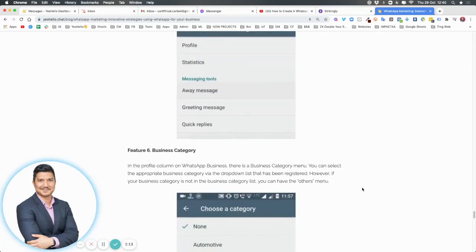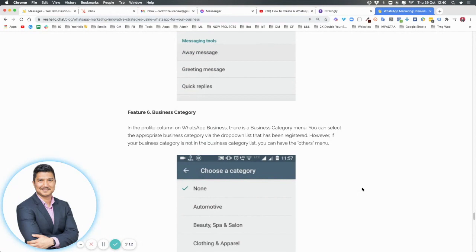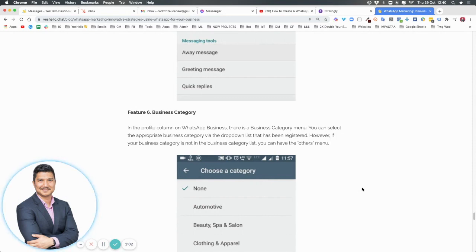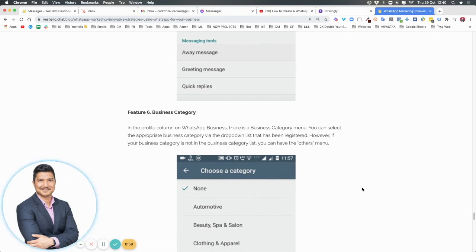Number six is your business category. This makes it easy for your consumers and customers to search for you and identify whether you are the right business. Sometimes businesses have similar names, so your category will allow them to differentiate. It's also a great way for them to search.